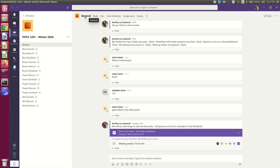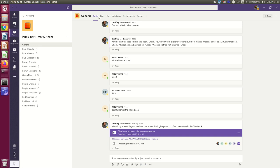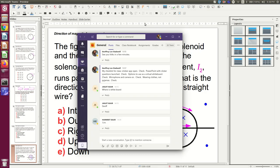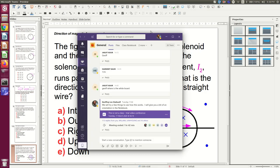Anyway, in the general channel, you'll see several tabs across the top. Posts, Files, Class Notebook, and so on. Again, if you're on a narrow screen, you may not see all of them. Let me show you what it looks like for me if I narrow it down.